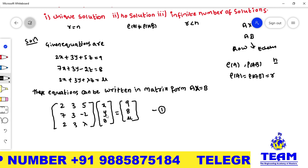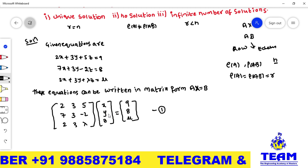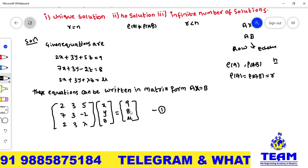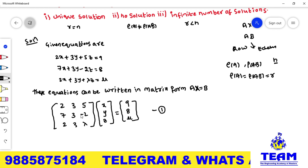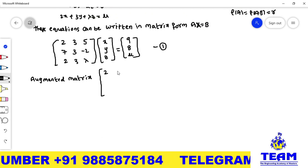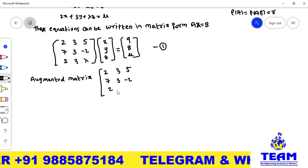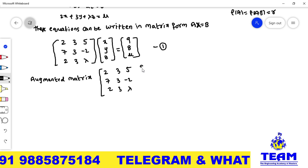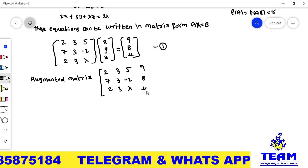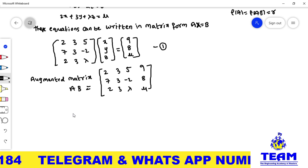To reduce the matrix into echelon form, we first write the augmented matrix [A|B], which is the combination of A and B. The augmented matrix is: [2, 3, 5 | 9; 7, 3, -2 | 8; 2, 3, lambda | mu]. We apply elementary row operations to this augmented matrix.